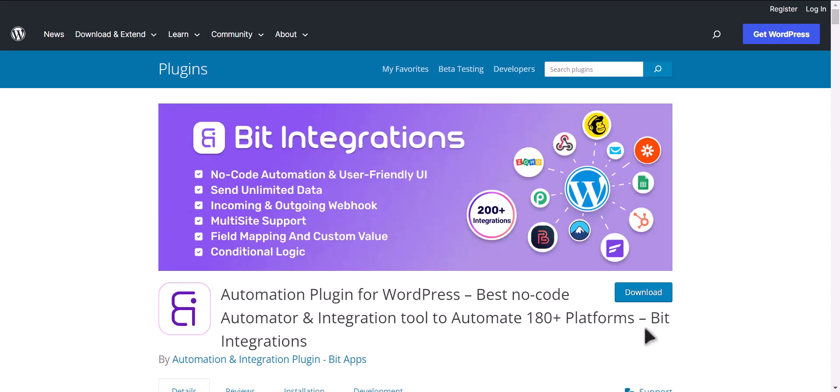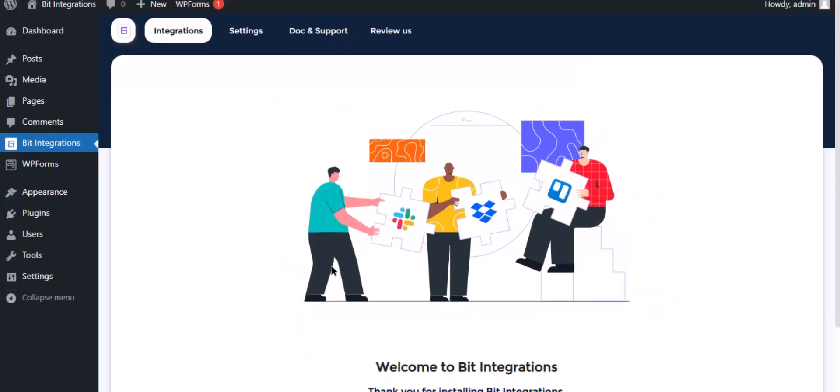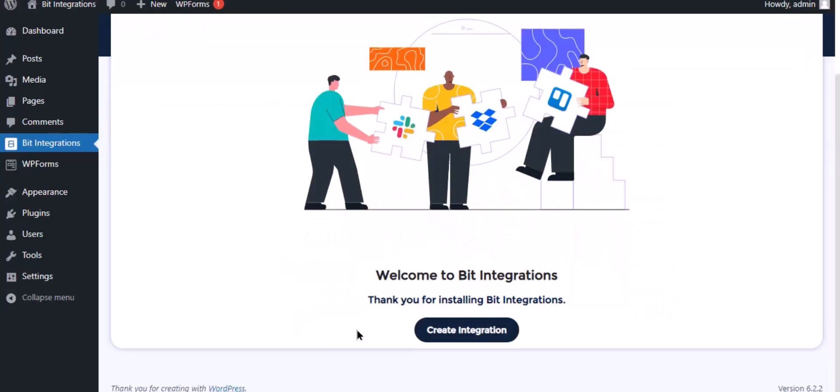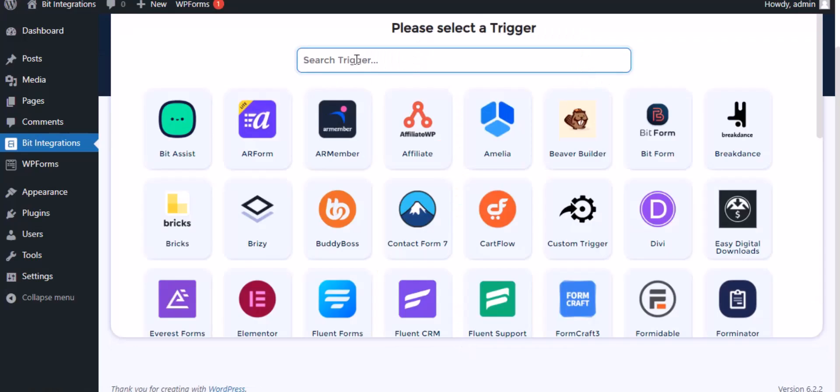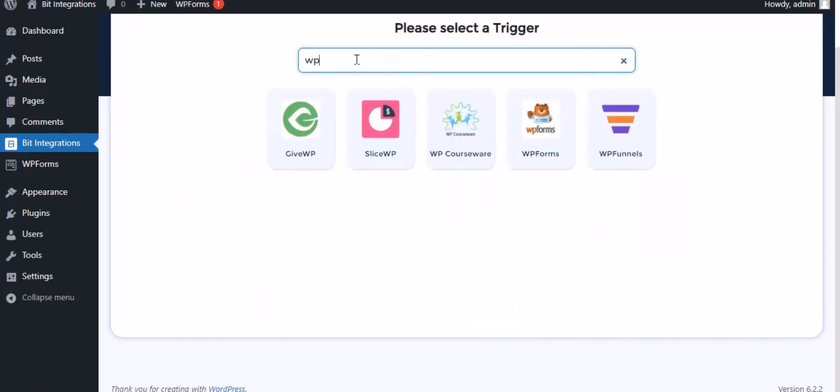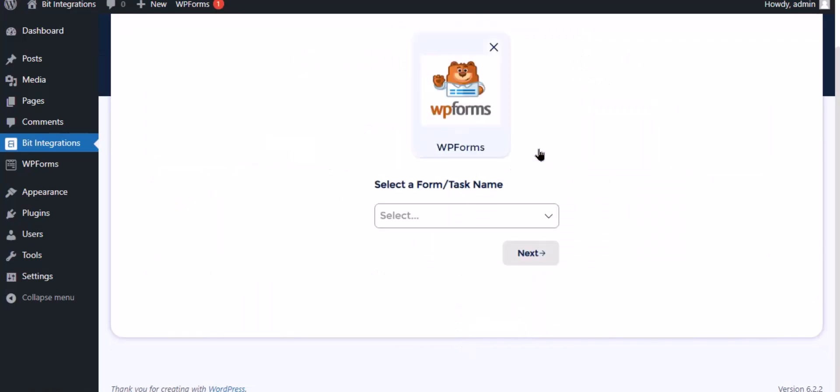I am utilizing the Bit Integrations plugin to establish a connection between these two platforms. Let's go to Bid Integration dashboard, click create integration, search and select WP Forms for the trigger, select a form, then click next.